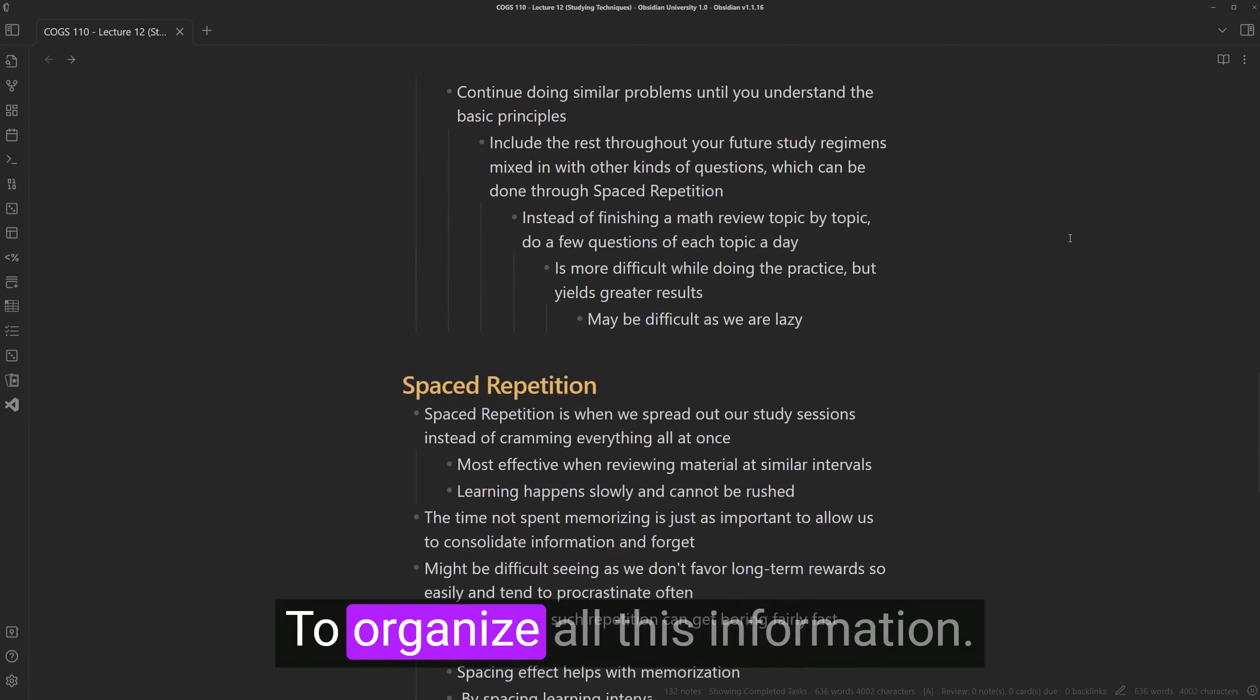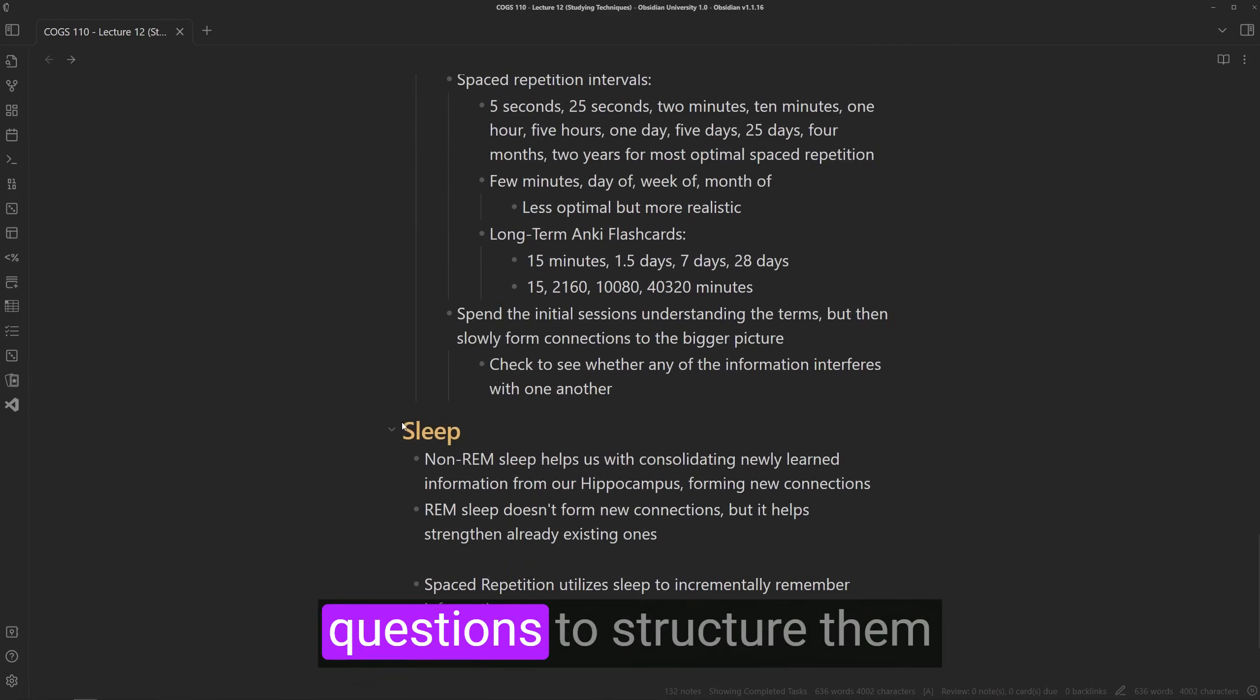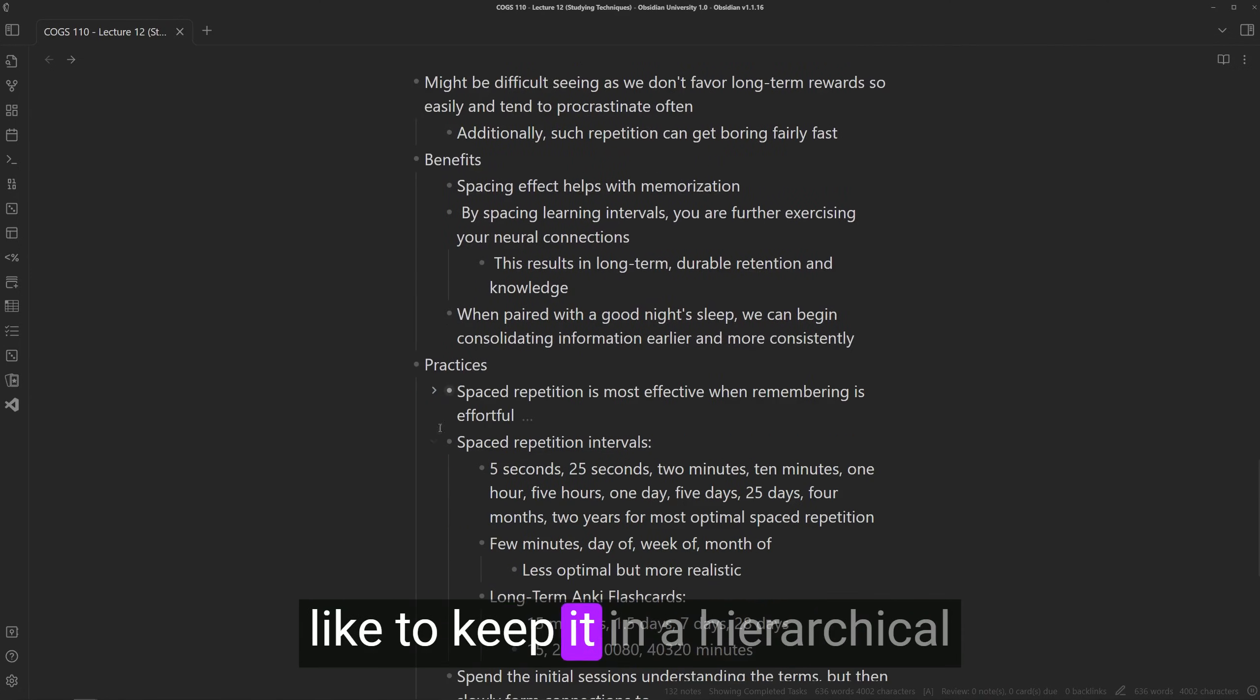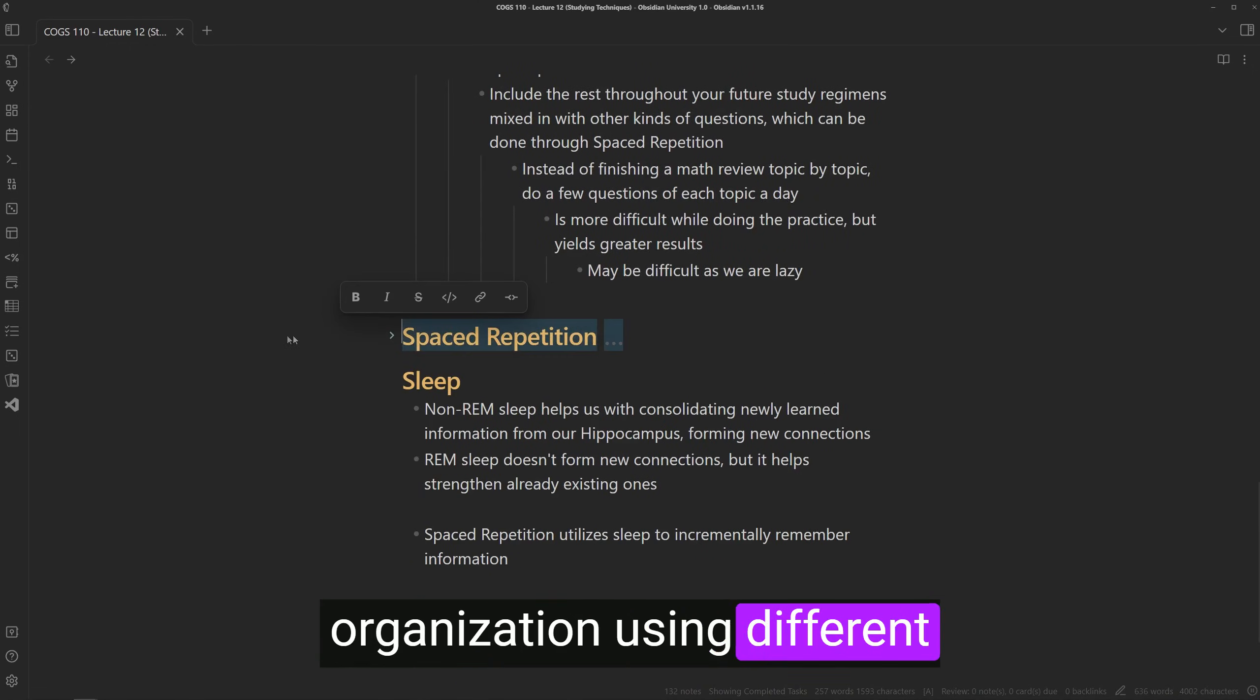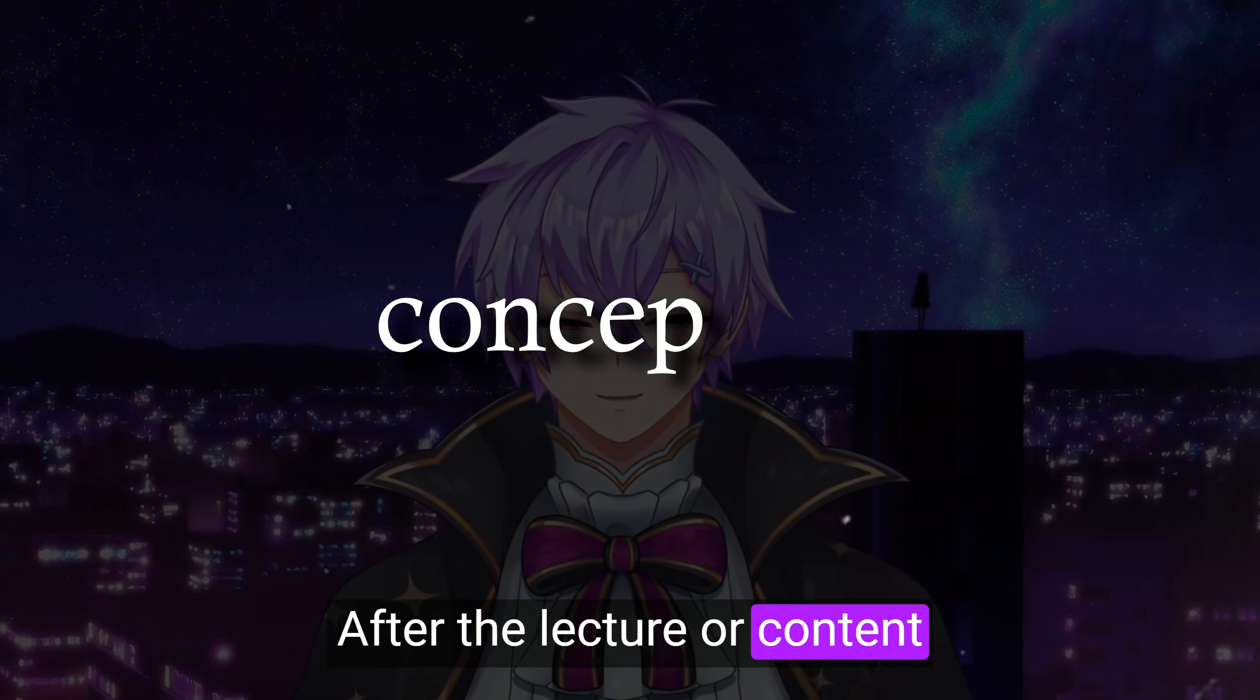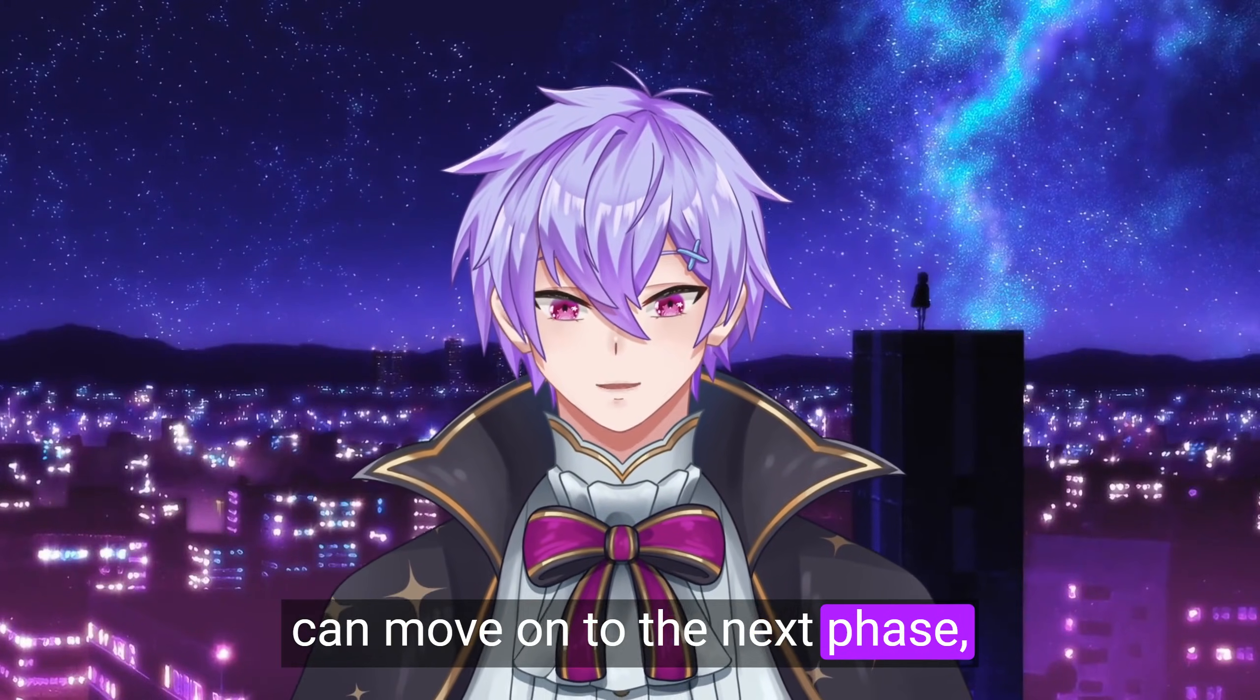To organize all this information, some people like to use questions to structure them like flashcards, while some like to keep it in a hierarchical organization using different levels of headers or bullet points. After the lecture or content we're consuming is finished, we can move on to the next phase,